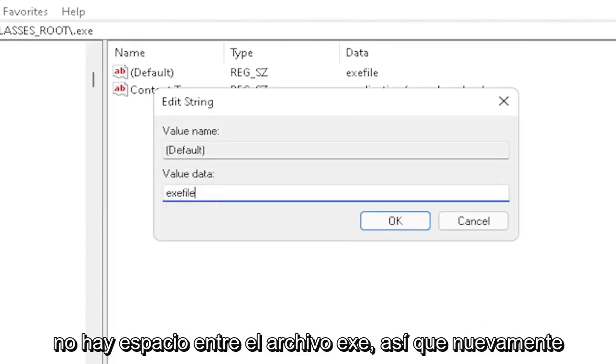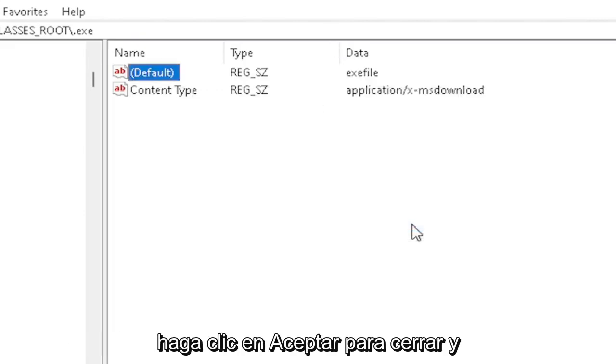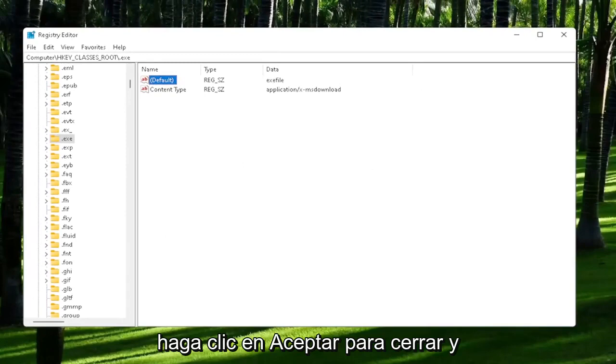It says .exe file. No spaces in between. So again, make sure it's exactly how you see it on my screen here. So click on OK to close out of there.